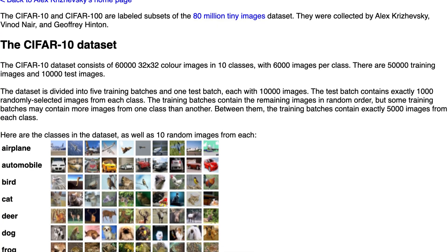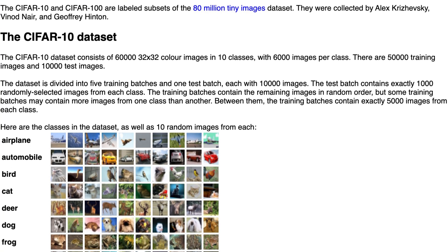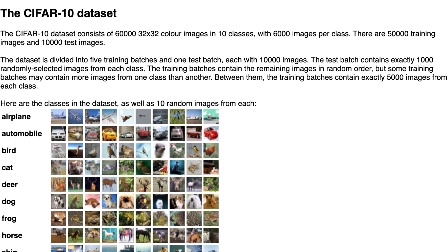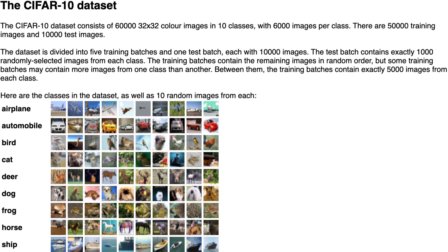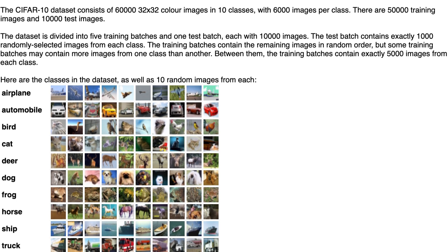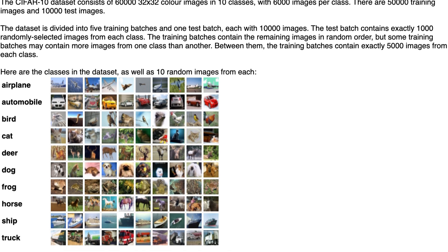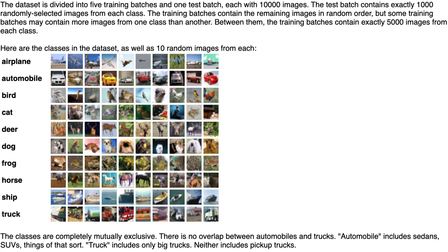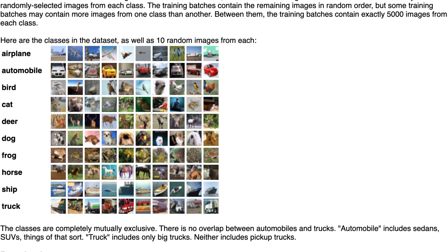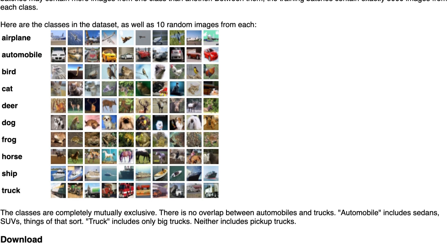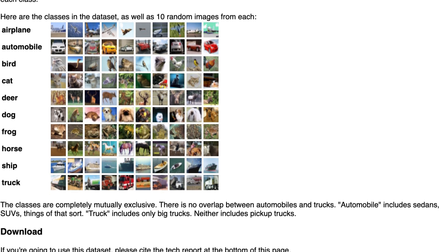Take the CIFAR-10 dataset for example. It consists of 80 million tiny images all labeled with 10 categories. So for each image the dataset tells us whether it is an airplane, an automobile, a bird, a cat, a deer, a dog, a frog, a horse, a ship or a truck.